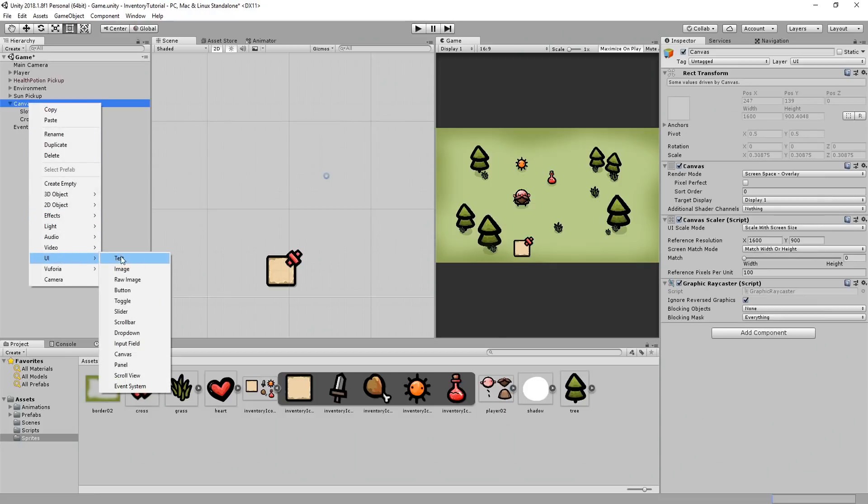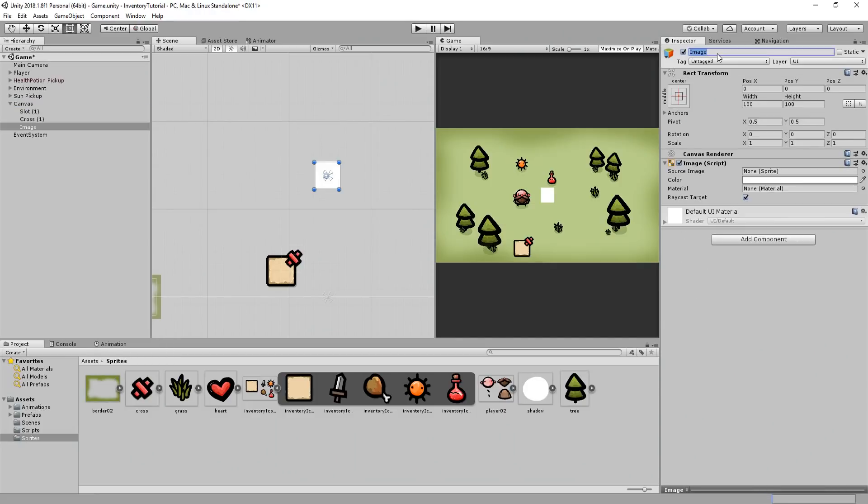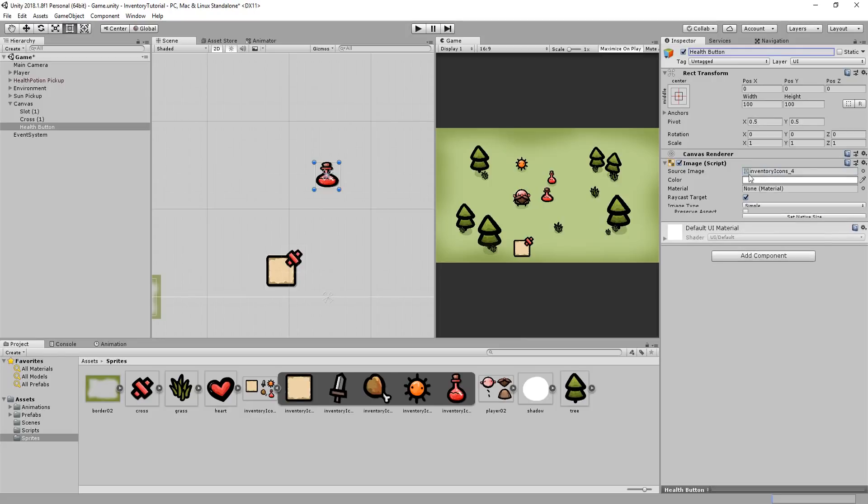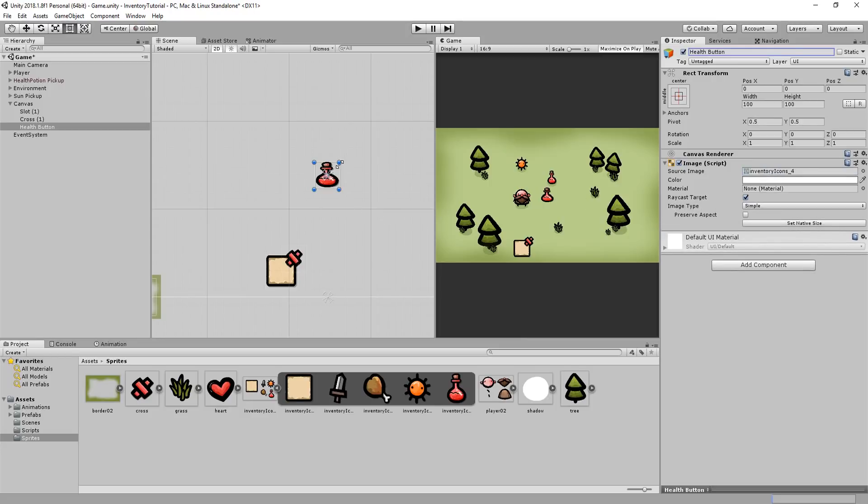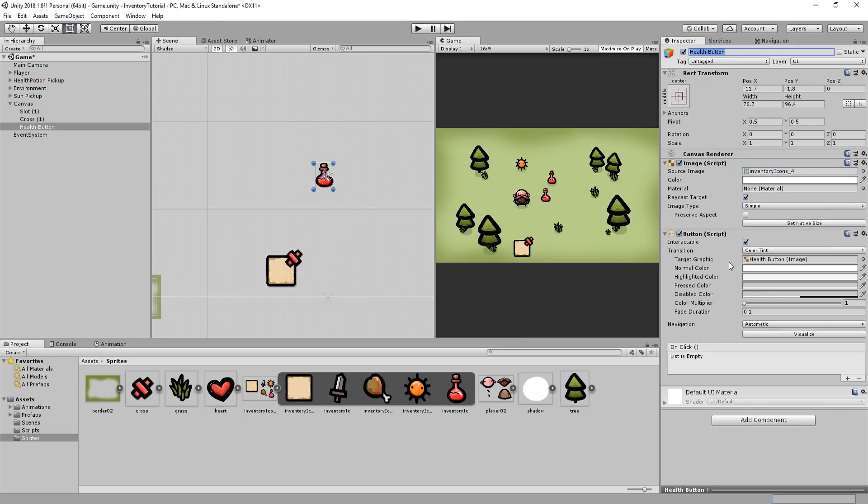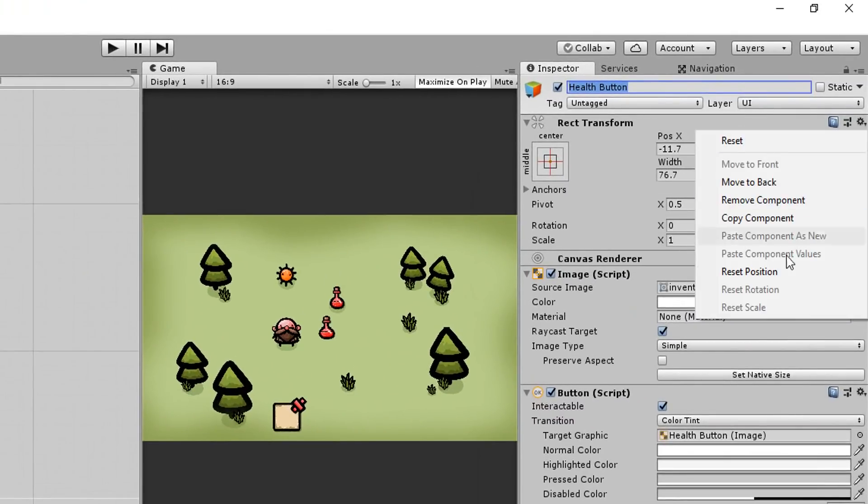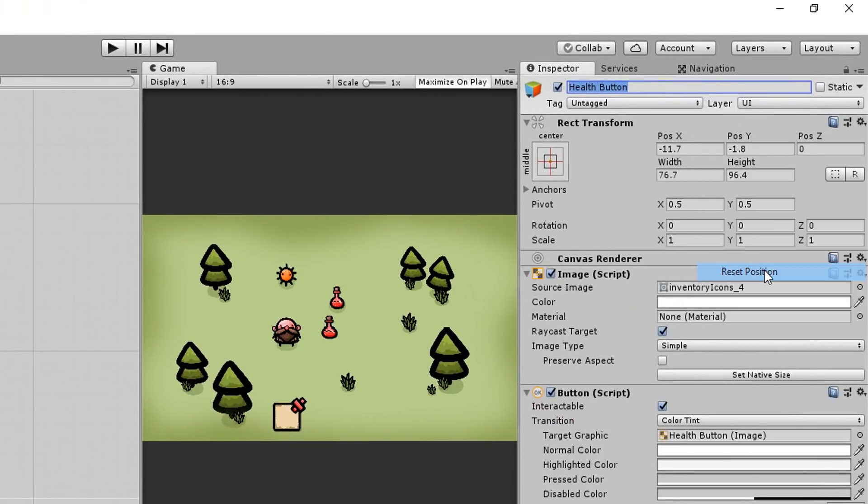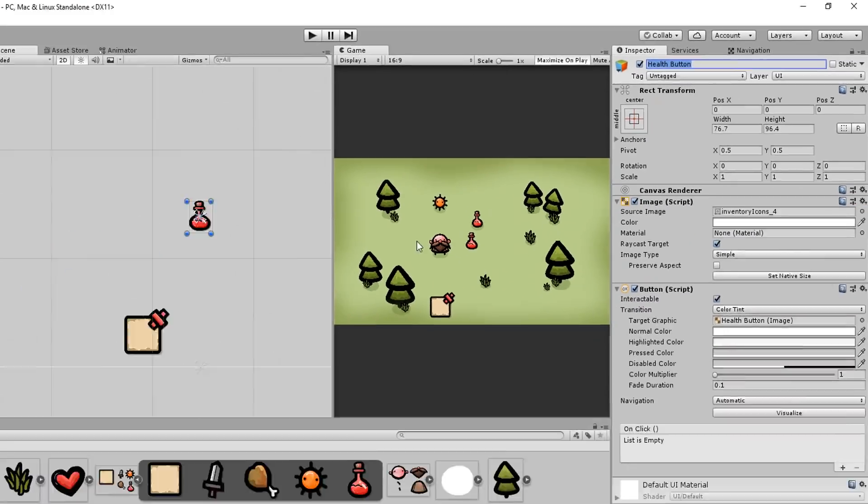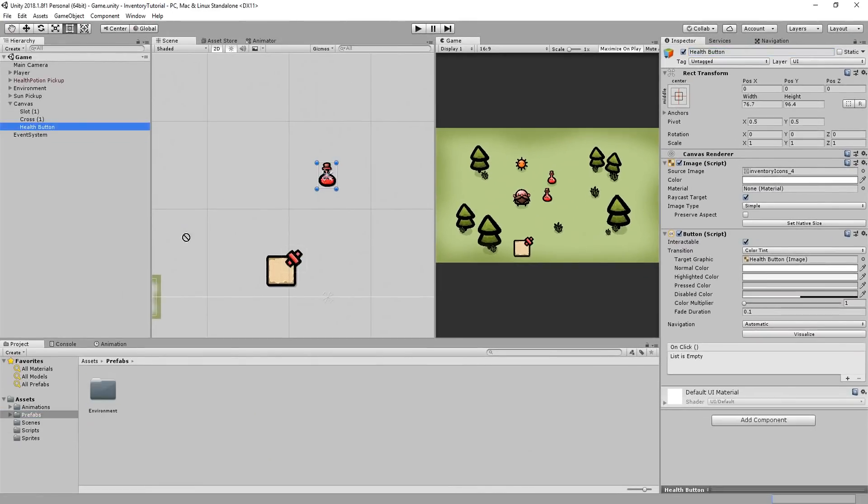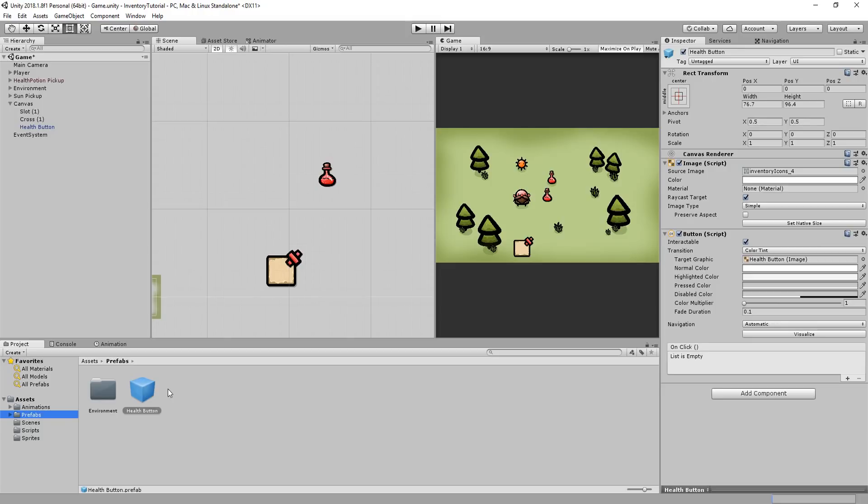So, I'll create a new UI image called health button and drag and drop the health sprite inside of that empty slot. I'll now add a button component to this image. But for now, we won't tweak any of its settings or add any on-click event to it. I'll just make sure to reset the transform position of this button and then I'll simply turn it into a prefab. Then I'll head back to our pickup script.